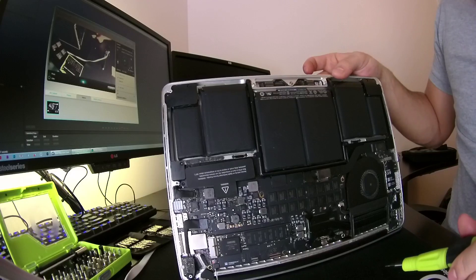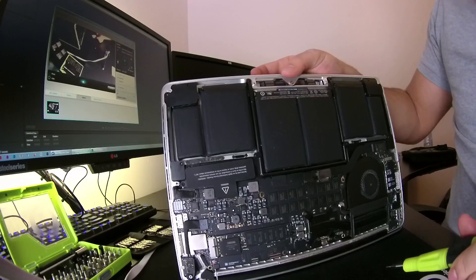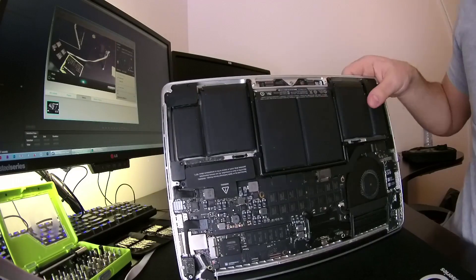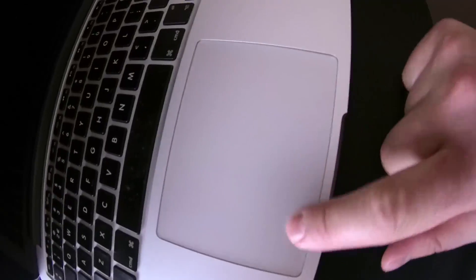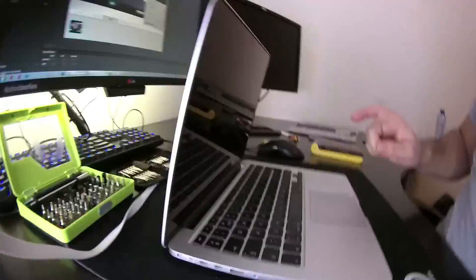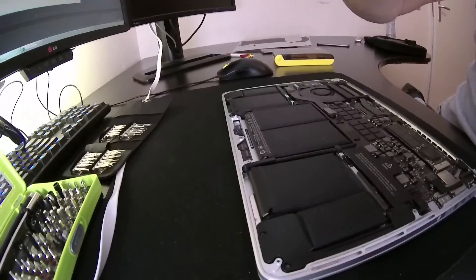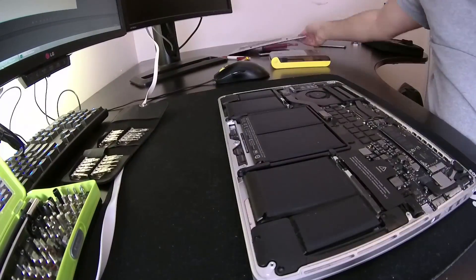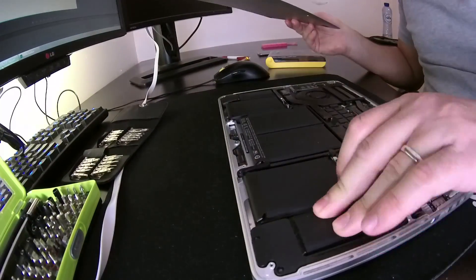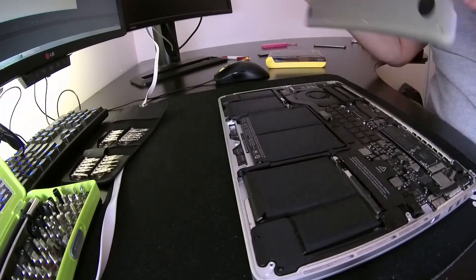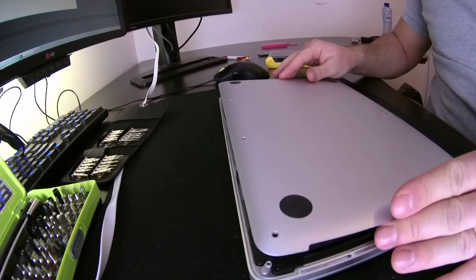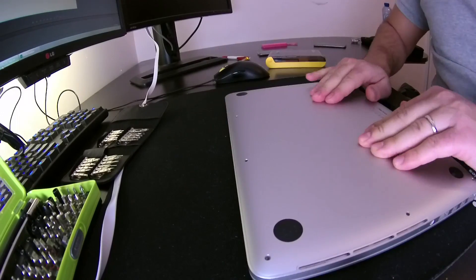Without Loctite, there's a pretty big chance that you'll have to do this in a couple of months again. If you don't mind, just leave it like that. Put the back cover on and you're good to go. Enjoy your clicking.